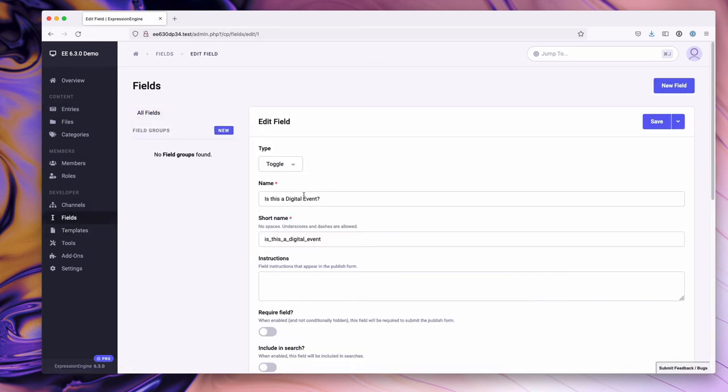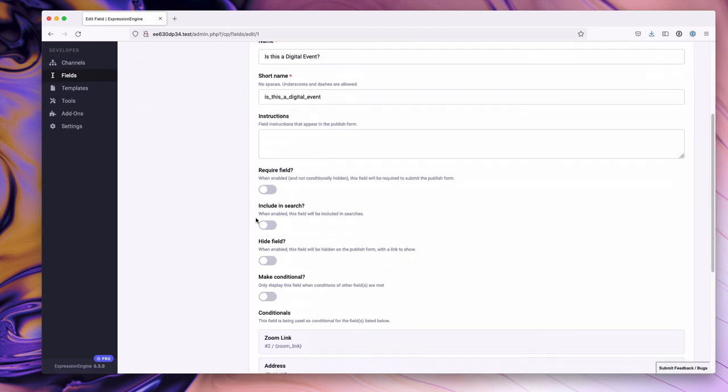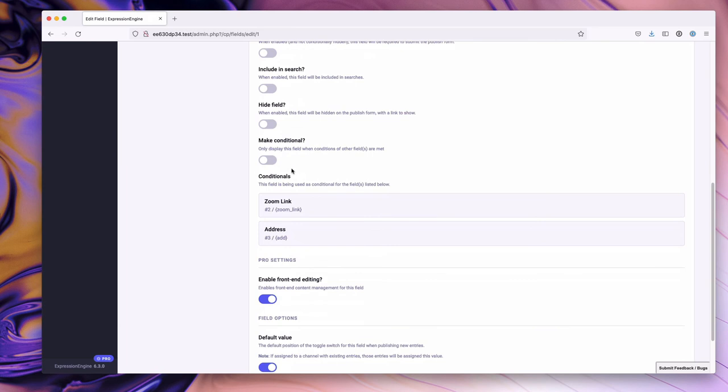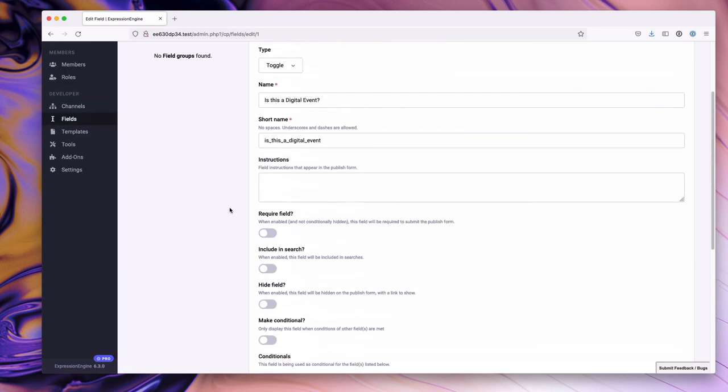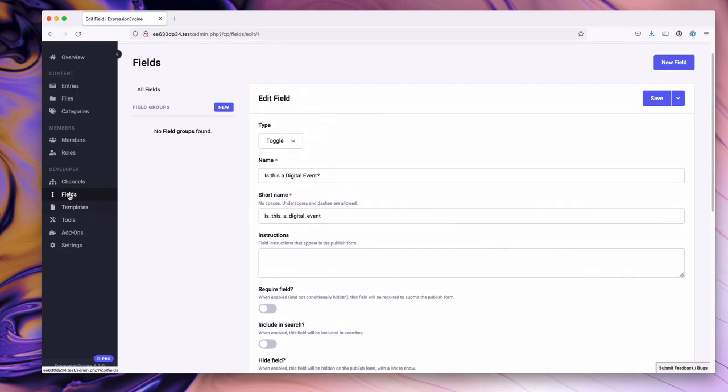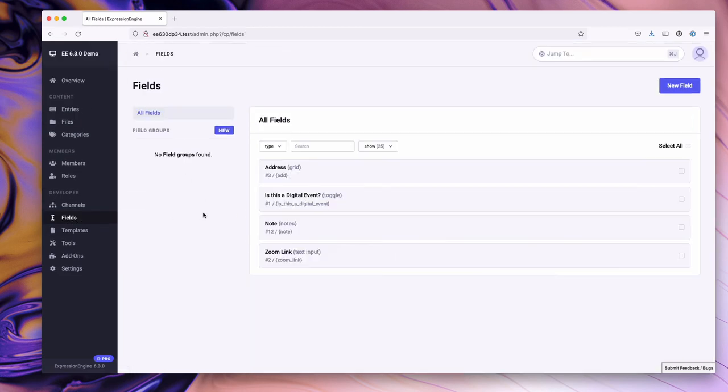If we go over to the toggle field and scroll down, you'll notice there's a new section here called 'conditionals'. It says this field is being used as a conditional for the fields listed below, and then it lists the fields that are using this field in conditional logic. We thought it was important to reference this material on the edit screen for the given field, as you really want to update this field in a manner that will stay congruent with the conditional logic set up for it already.